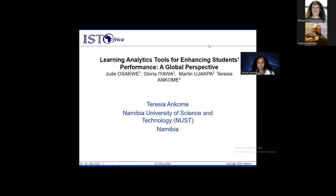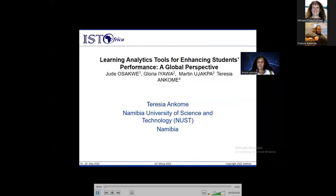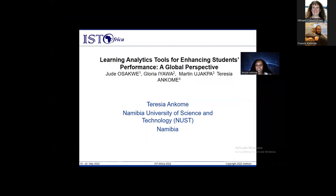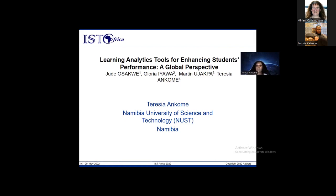Now Teresia, Jude, and Martin will present 'Learning Analytic Tools for Enhancing Students' Performance: A Global Perspective.' Good day, my name is Teresia Ankome, a lecturer at the University of Science and Technology. I'll be presenting our research on learning analytic tools for enhancing students' performance, a global perspective. It is written by Dr. Jude Osakwe, Dr. Gloria Iyawa — both from the Namibia University of Science and Technology — and Dr. Martin Jakpa, senior lecturer and head of department for computer science at Ghana Communication Technology University.